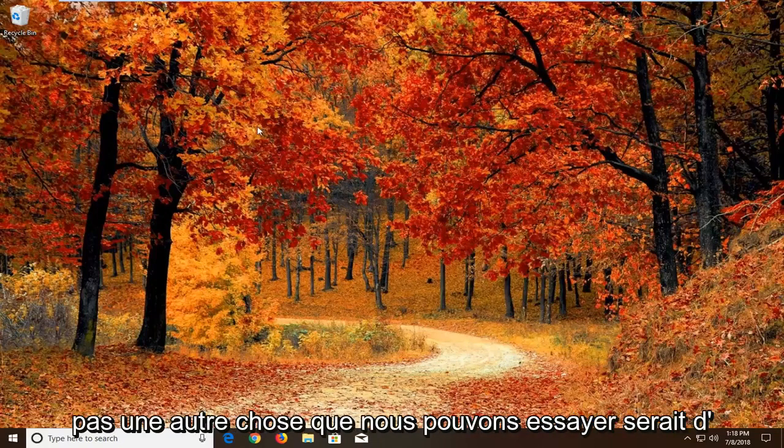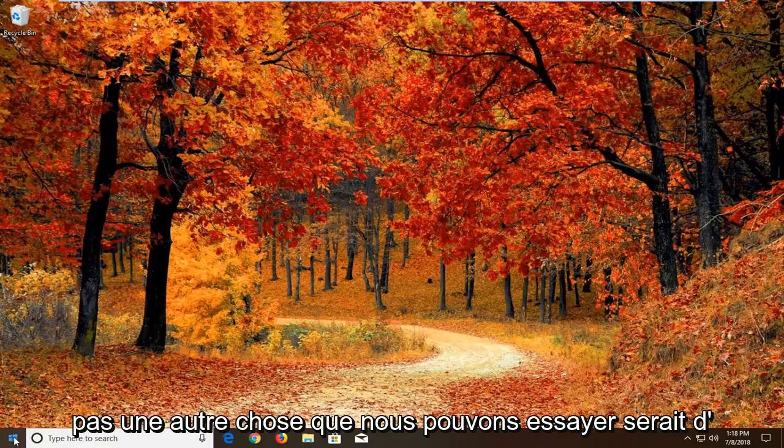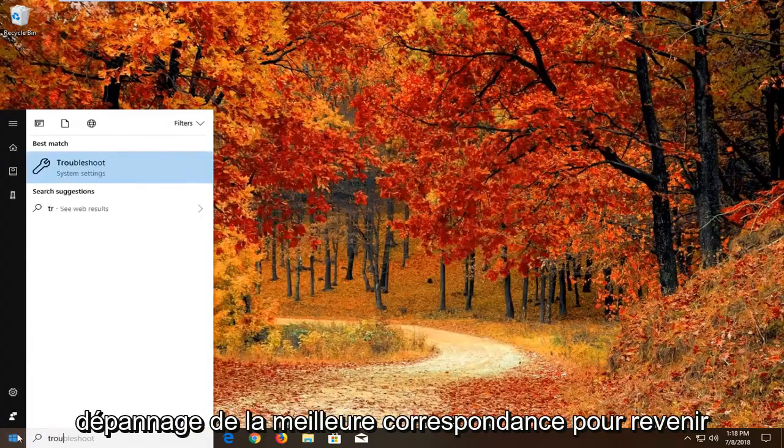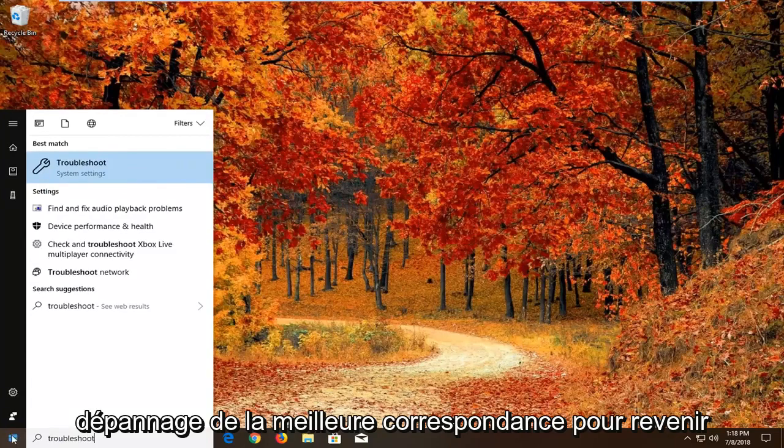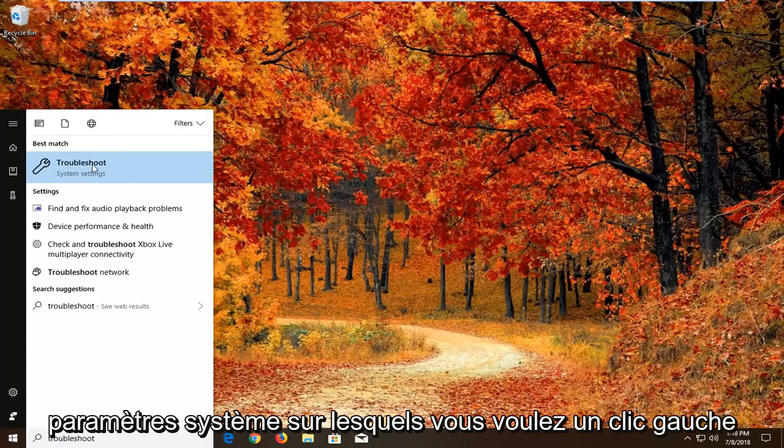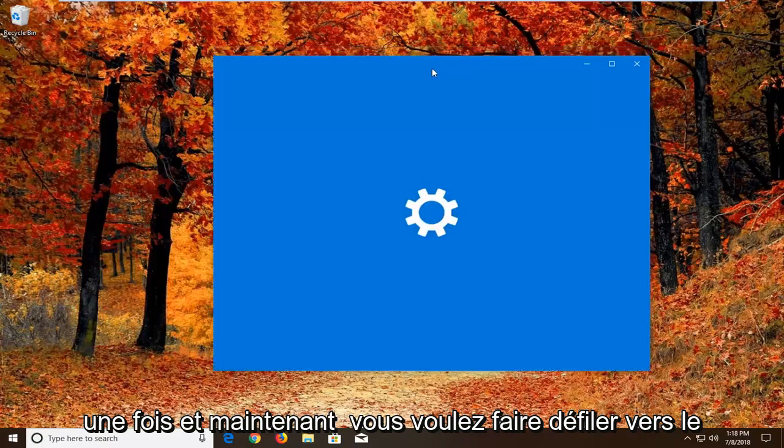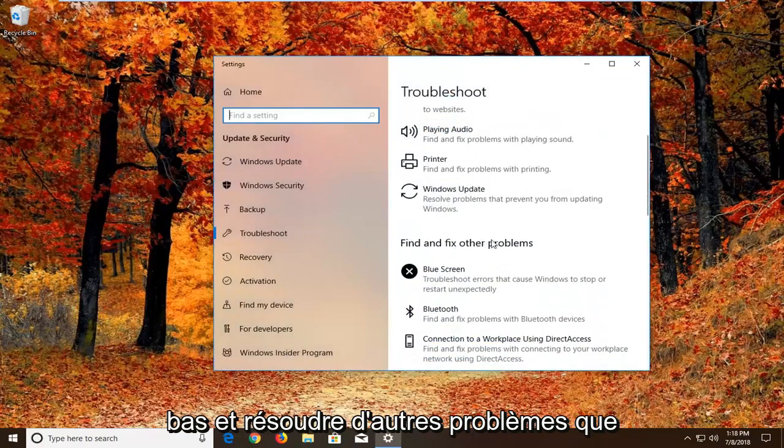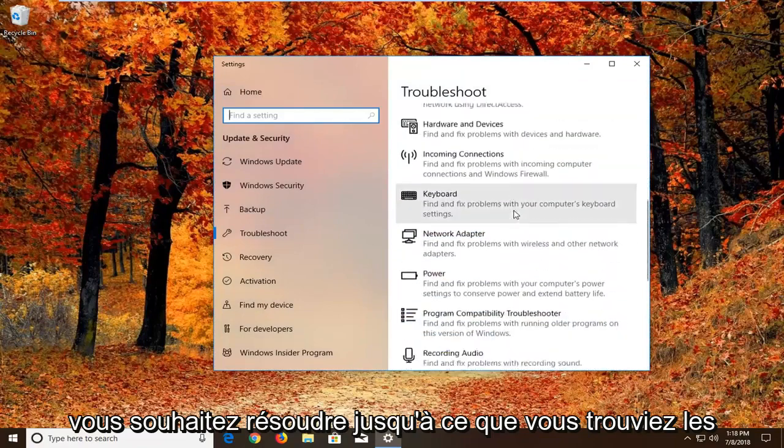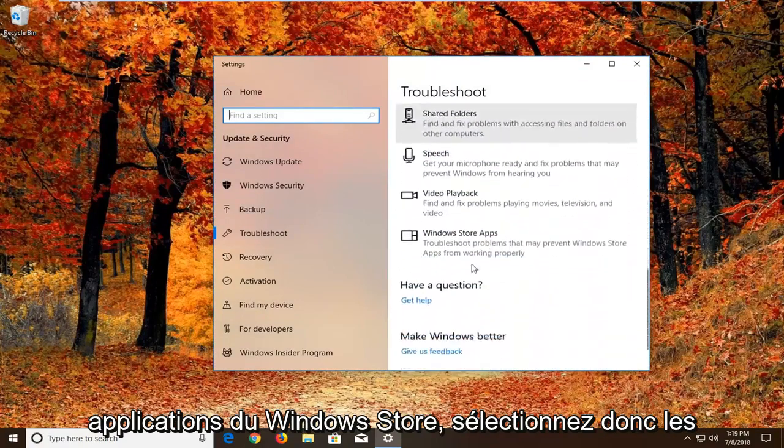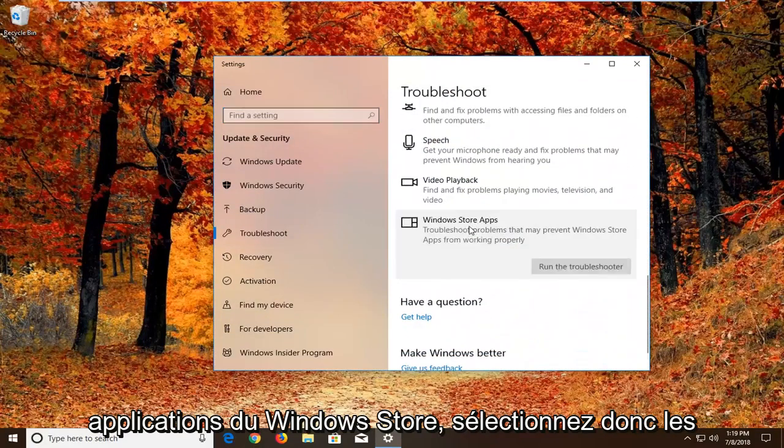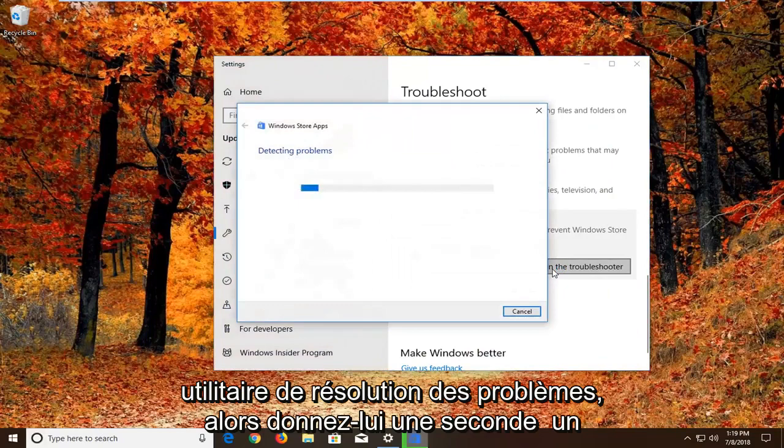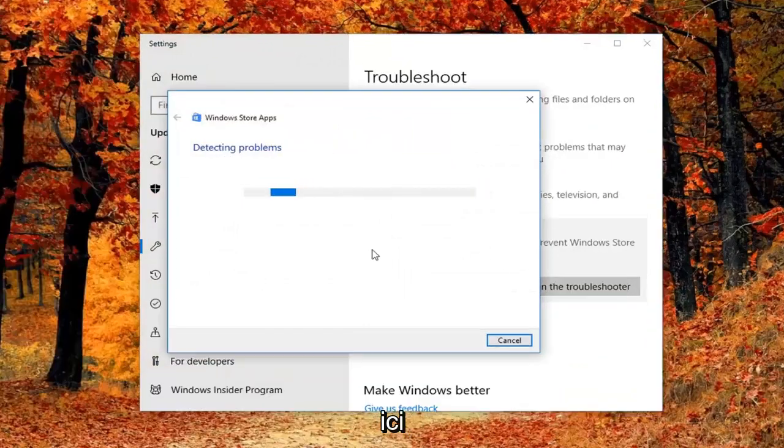If it has not, another thing we can try would be to open up the start menu, type in troubleshoot. Best match should come back with troubleshoot right above system settings. You want to left click on that one time. Now you want to scroll down underneath find and fix other problems. You want to go down to find the Windows Store apps. So select that. Troubleshoot problems that may prevent Windows Store apps from working properly. Left click on run the troubleshooter. So give it a second to run here.